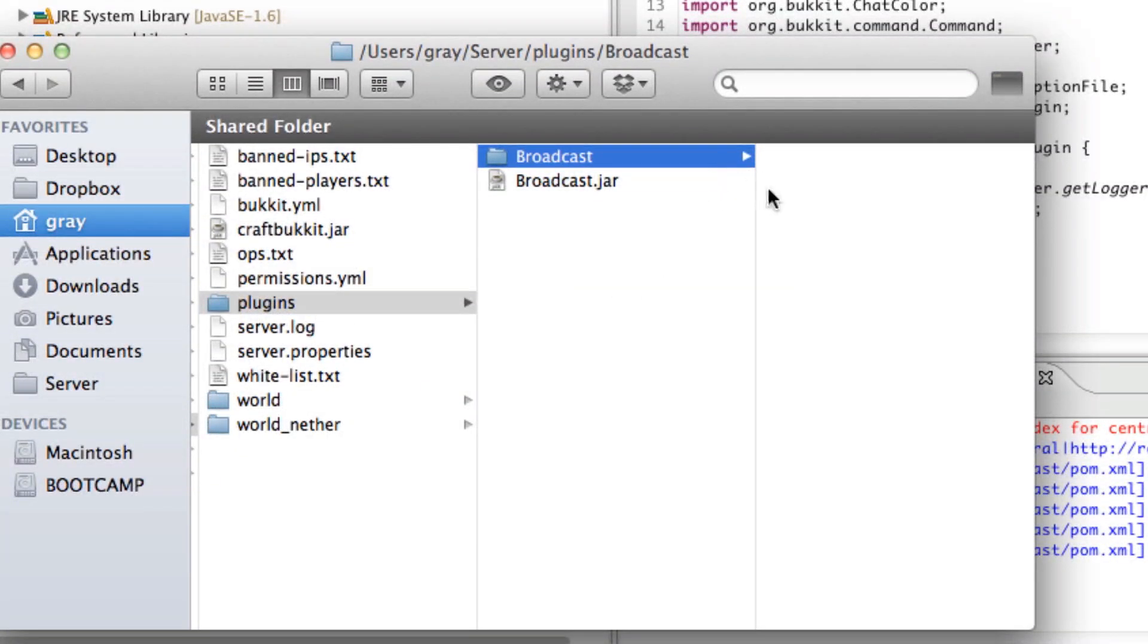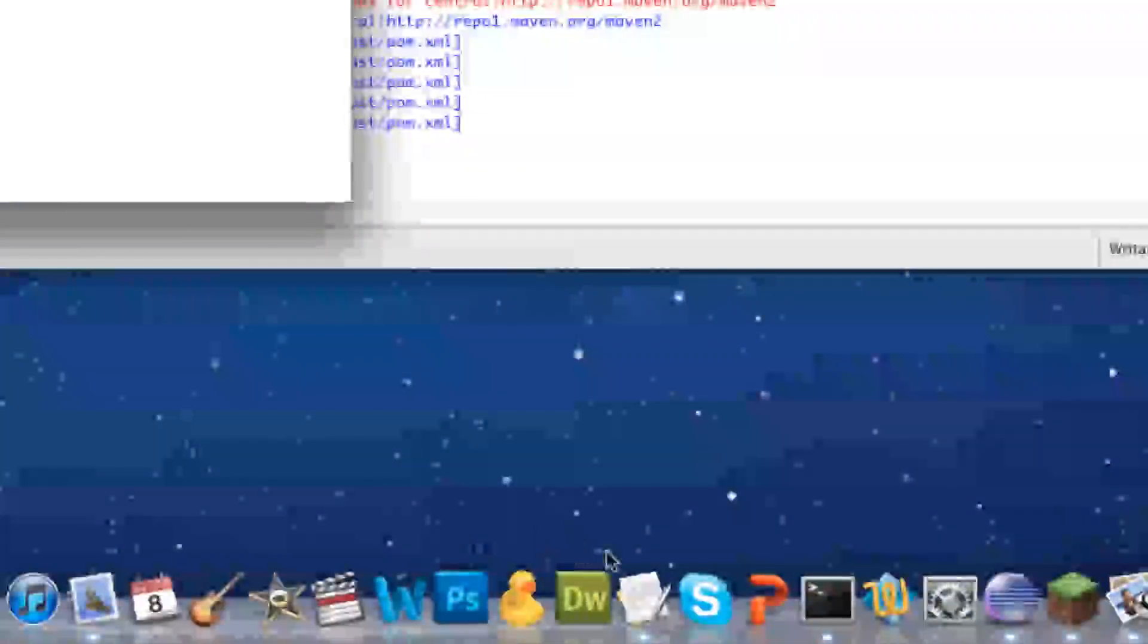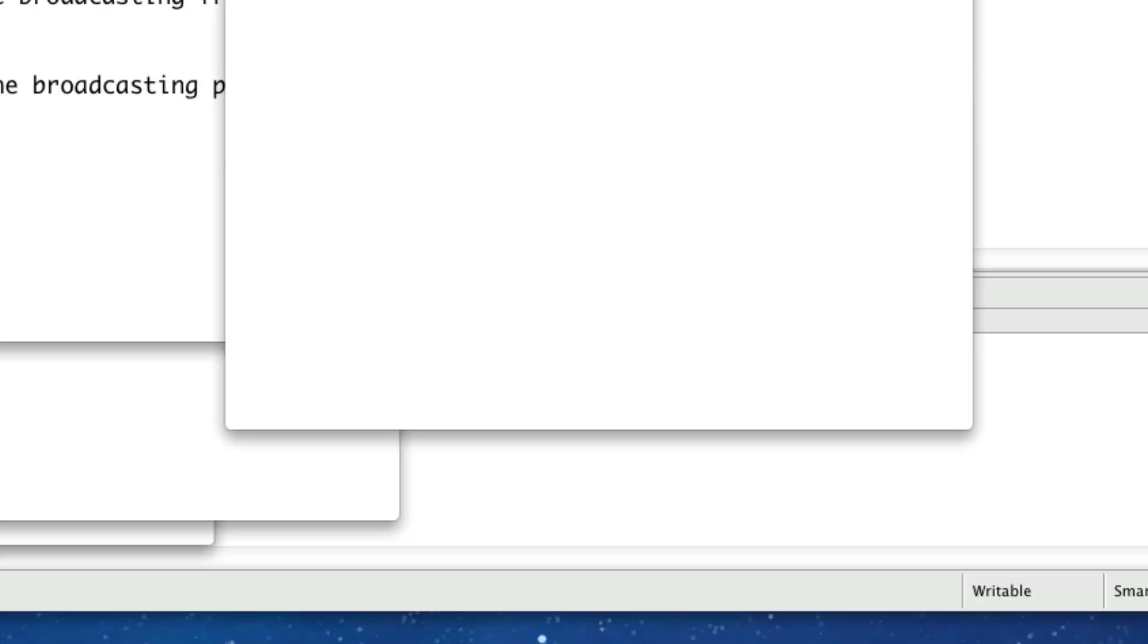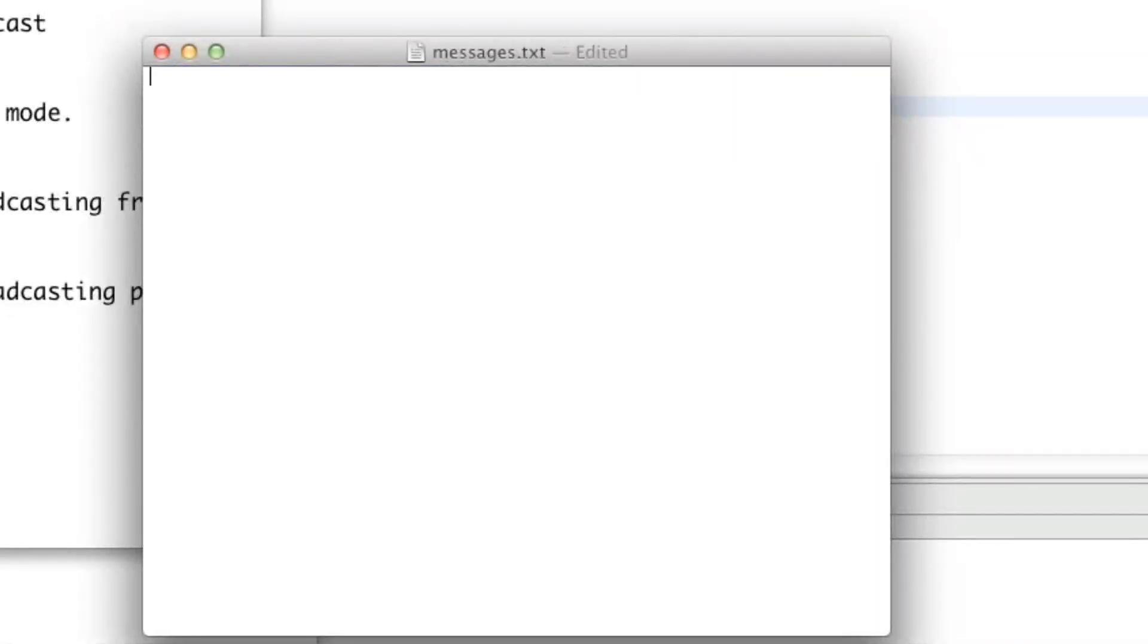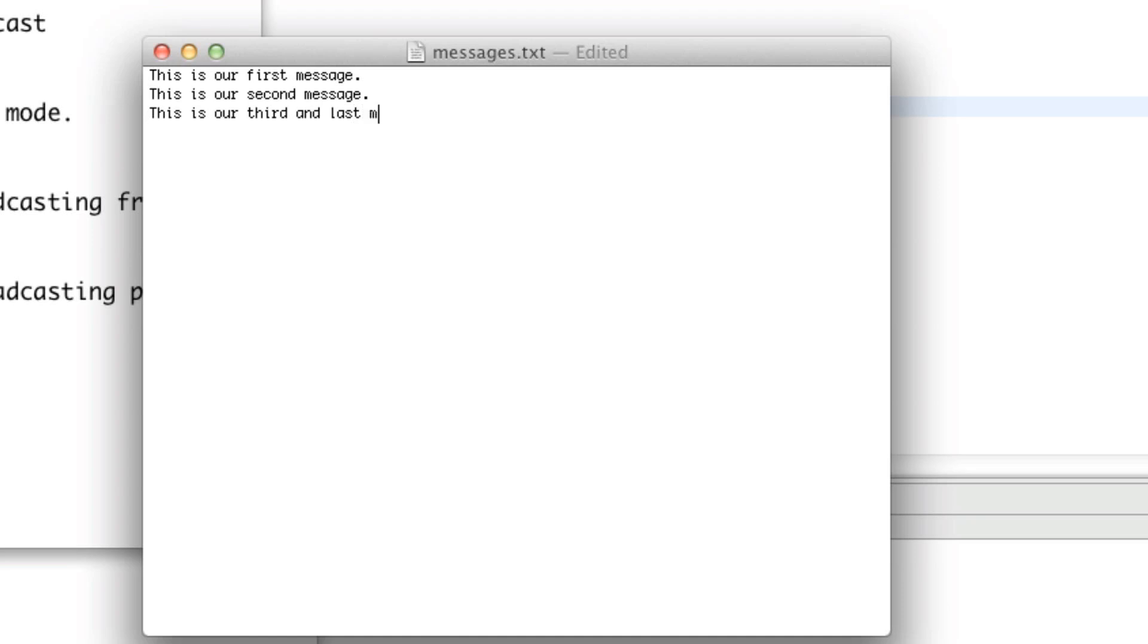Okay, and then we're going to make a TXT file which will hold all of our messages. So go ahead and open up your text edit program and we're going to write, this is our first message on the first line. And on the second line, we're going to say this is our second message. And on our last line, which will be our third, but you can always change this, you can always add more lines if you want. This is our third and last message.